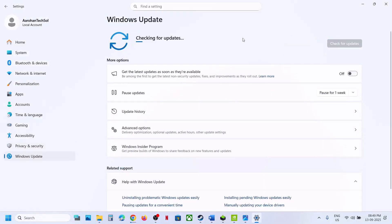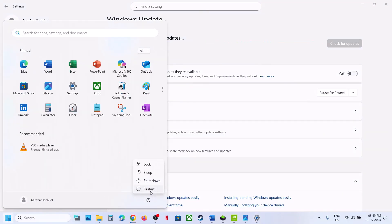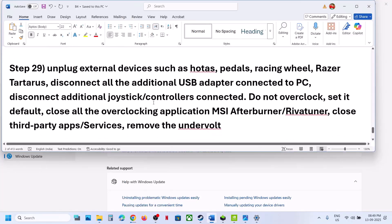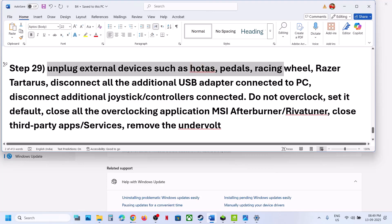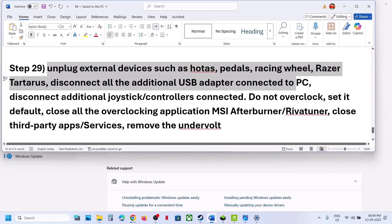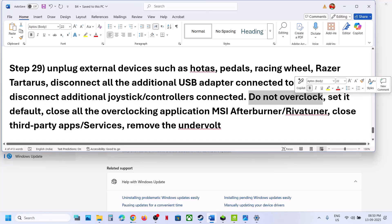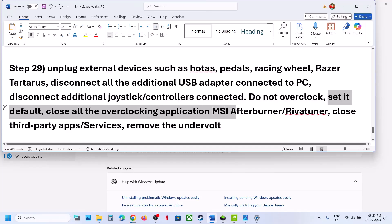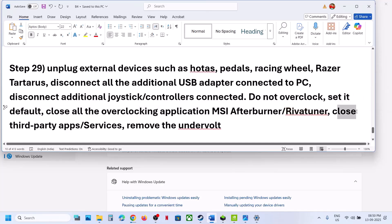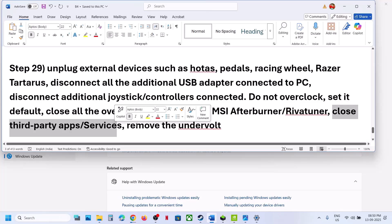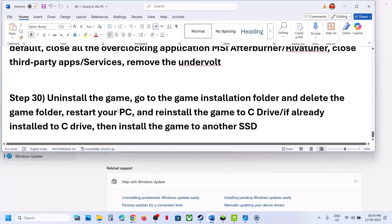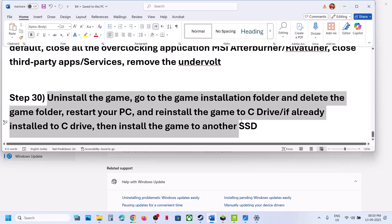The next step is to update Windows. Open Settings, go to Windows Update, click Check for Updates, install all updates, restart, and then check. Also unplug all external devices you are not using — HOTAS wheels, pedals, USB adapters, extra controllers, and multiple monitors. Try launching the game on a single monitor. If you have overclocked your system, revert to default and close all overclocking applications like MSI Afterburner.